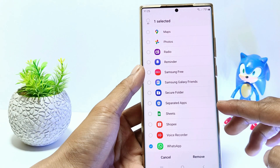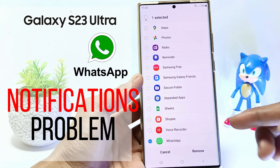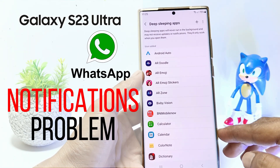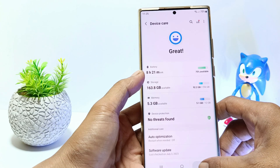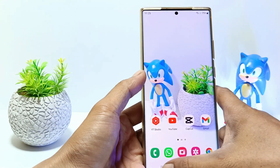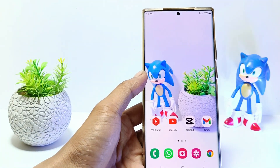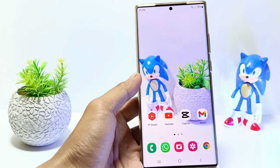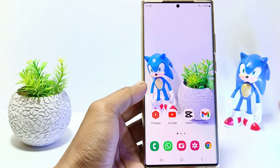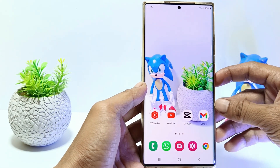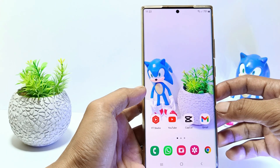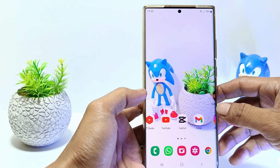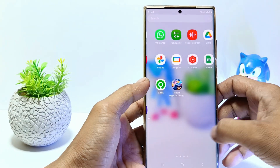Hello everyone. In this tutorial I'll show you how to fix WhatsApp notifications not showing on Samsung Galaxy S23 Ultra. There are several factors why WhatsApp app notifications don't appear. Maybe you don't allow notifications, or maybe WhatsApp is included in the list of deep sleeping apps. Let's get started.